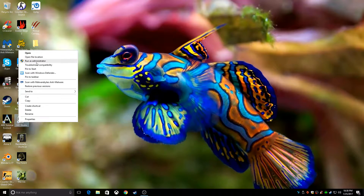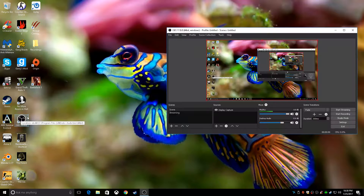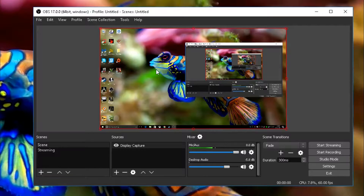Now what you're first going to want to do is you're going to want to run it as an administrator. The reason you're going to want to do that is because if you just normally click it and open it like that, then the preview screen is not going to show up.